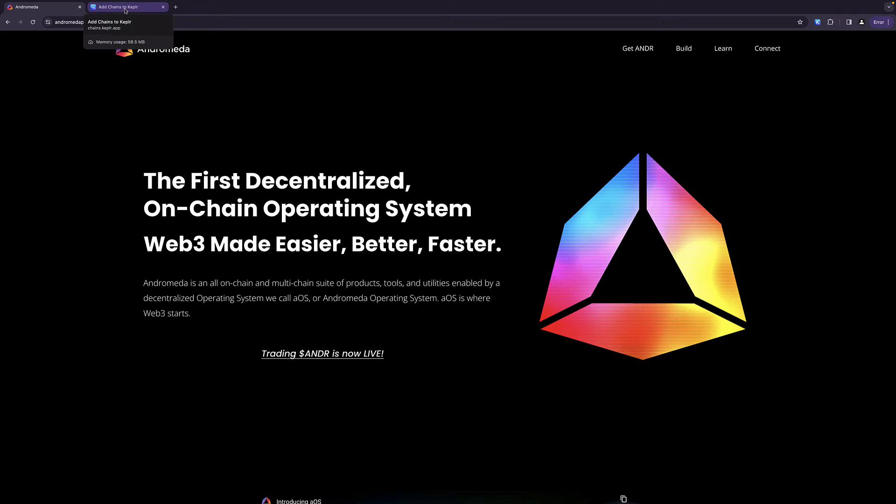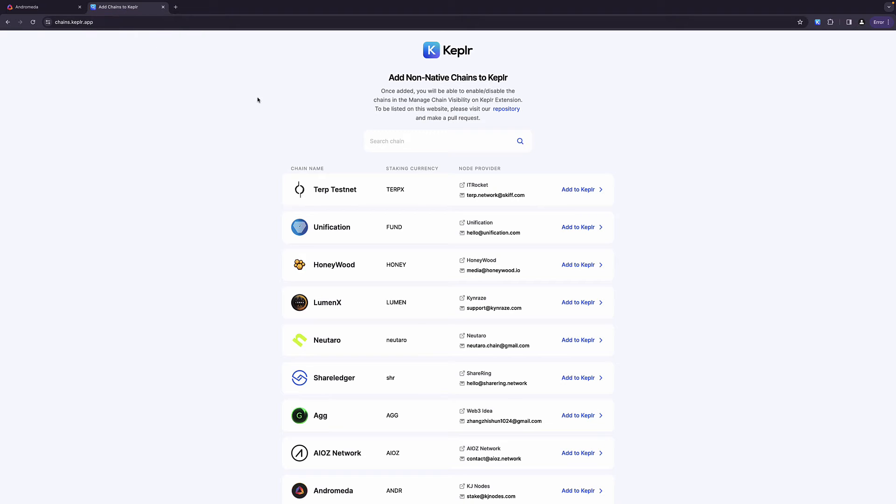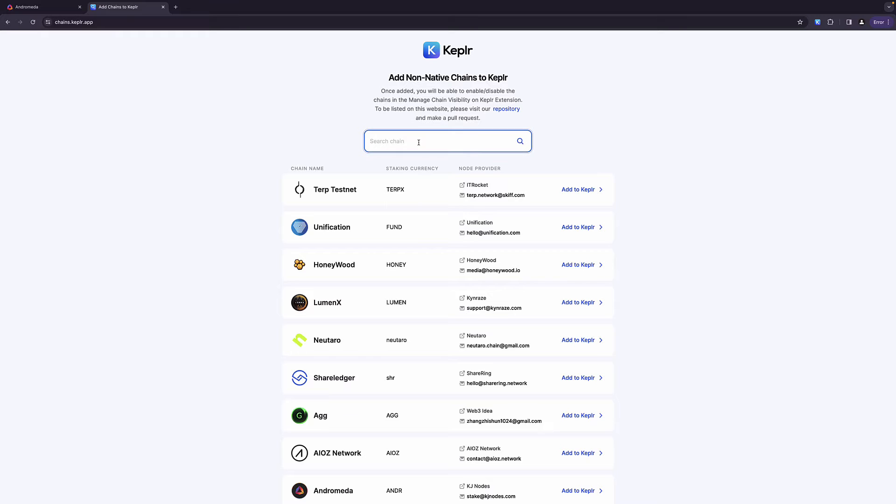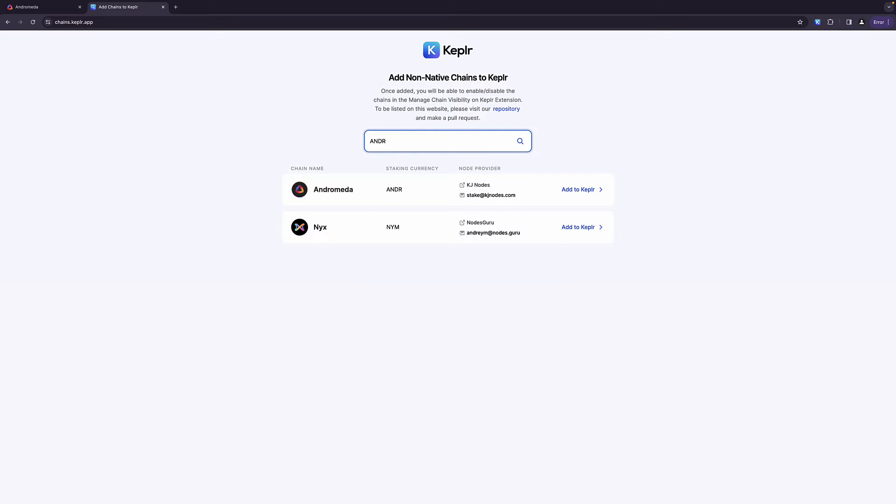So here are the steps that I use. Step number one, we need to add the Andromeda chain to our Keplr wallet. Now, this site right here was shared with me in the discord group for Andromeda. I want to give full credit here to Robbie G. Mund shared this with me. I had no idea that this site existed. I would highly recommend if you're playing around in the cosmos or with the Keplr app in general, that you bookmark this chains.keplr.app. I'm going to put the link in the description below because this was a lifesaver for me.